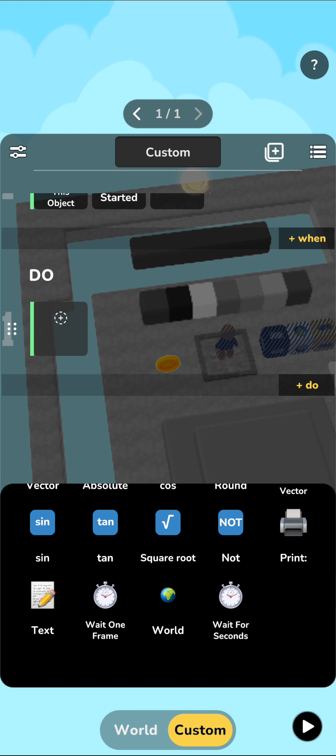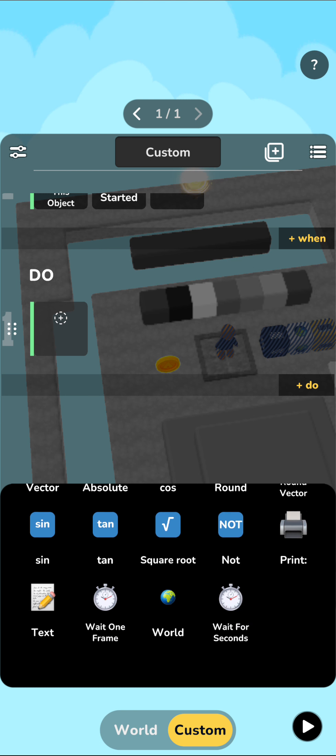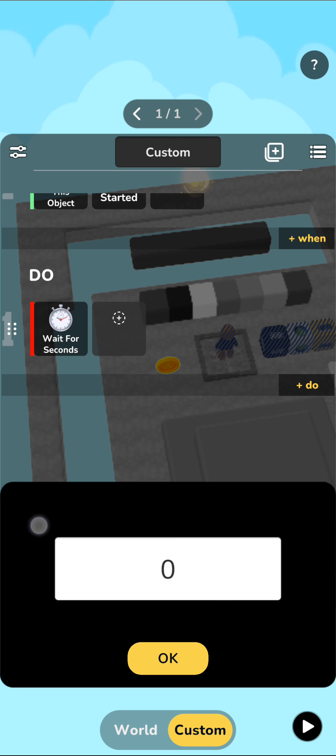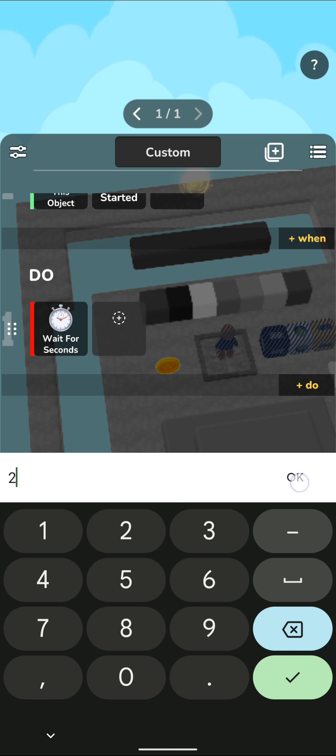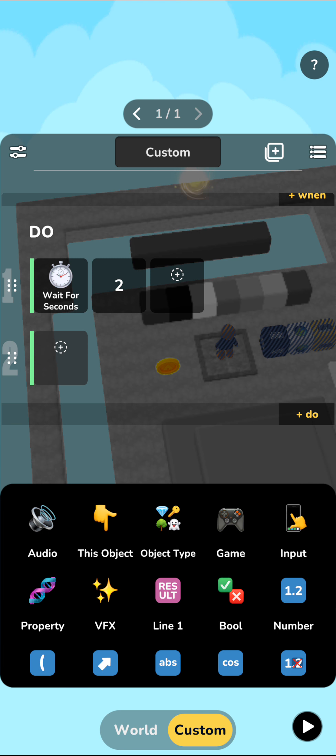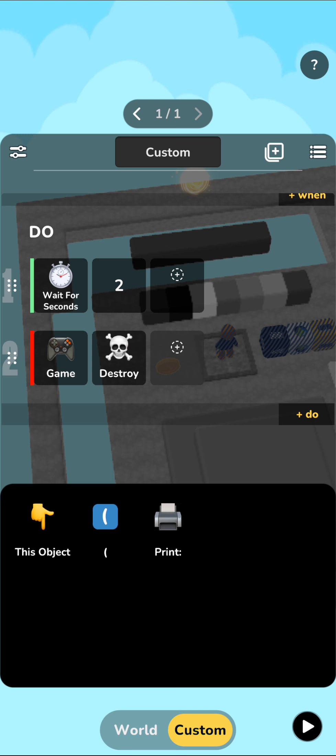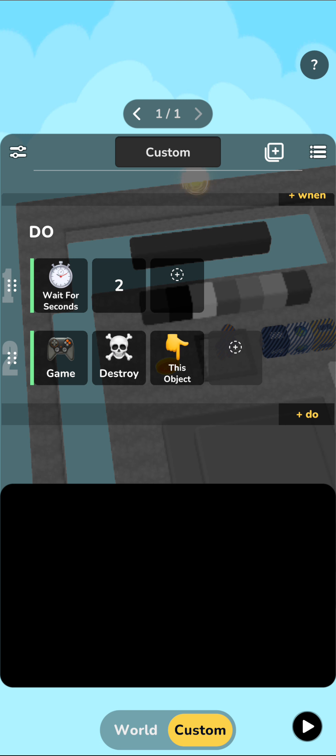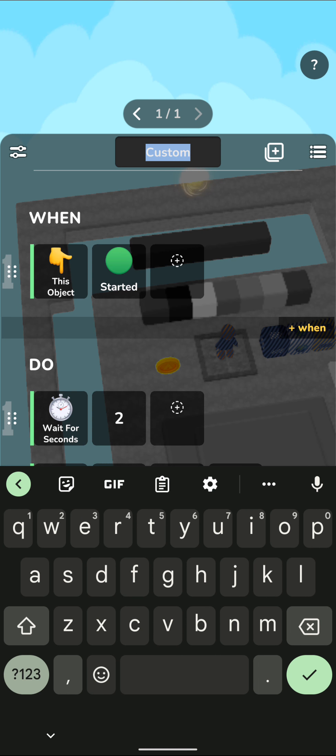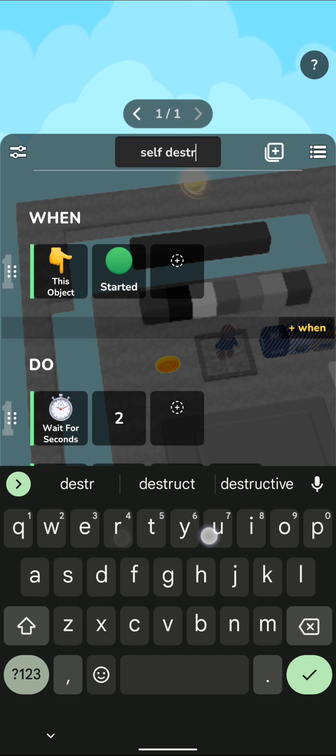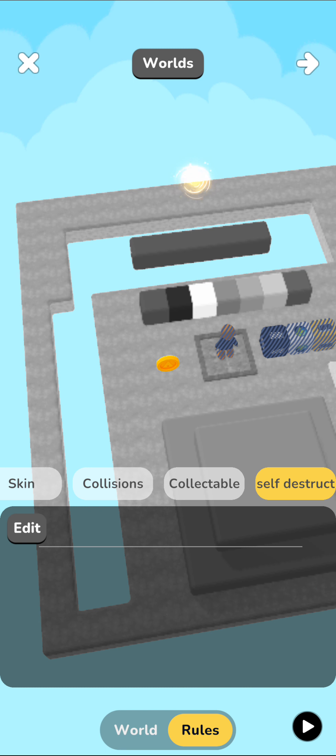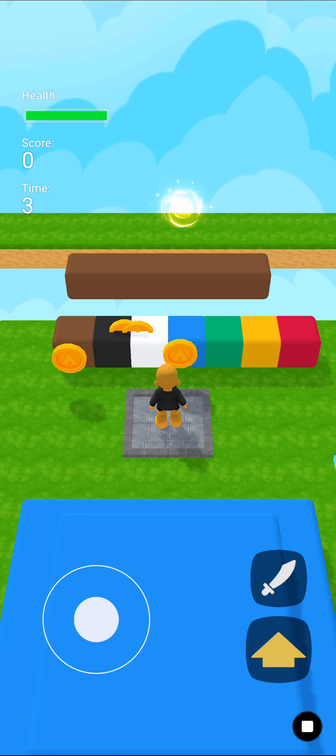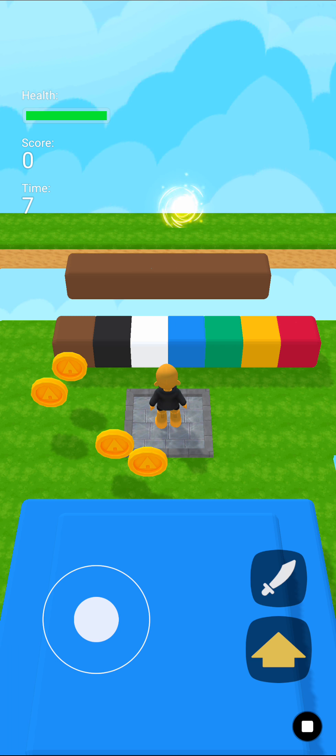So I can just say, wait for seconds, two seconds. And then after that, just destroy yourself, game, destroy this object. And very quickly, I'm just going to name this to self destruct. And now very quickly, the coins will start doing what you expect them to do. They start destroying themselves two seconds after they appear in the world.